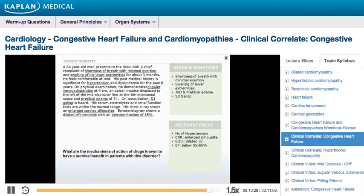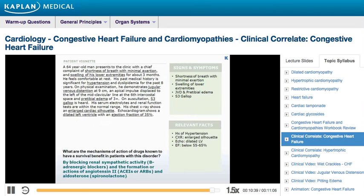Returning to the vignette: the drugs known to have a survival benefit in patients with CHF act by blocking renal sympathetic activity, as seen with beta blockers; blocking the formation or actions of angiotensin 2, as seen with ACE inhibitors and ARBs; and blocking the action of aldosterone, as seen with spironolactone, an aldosterone receptor antagonist.